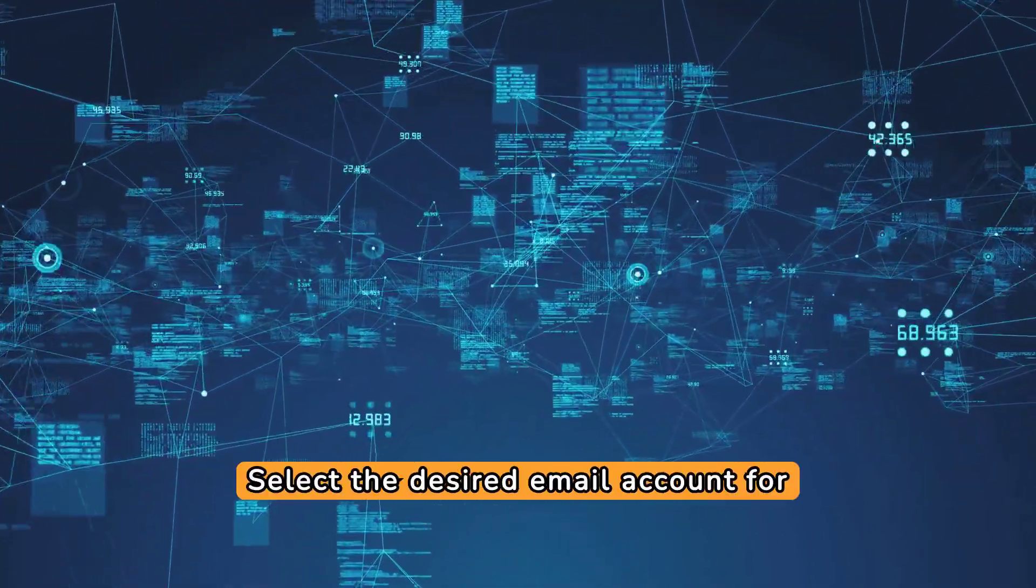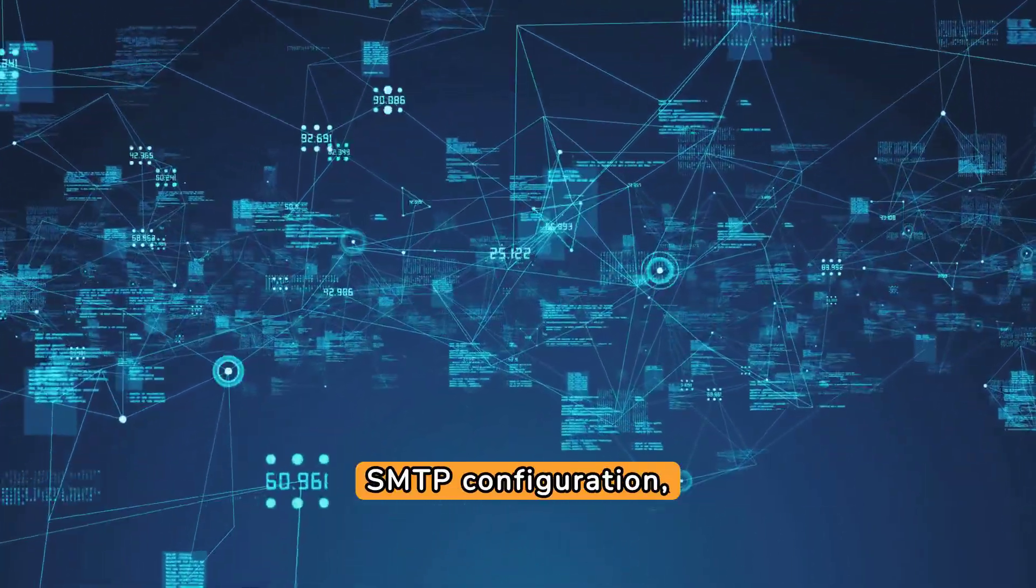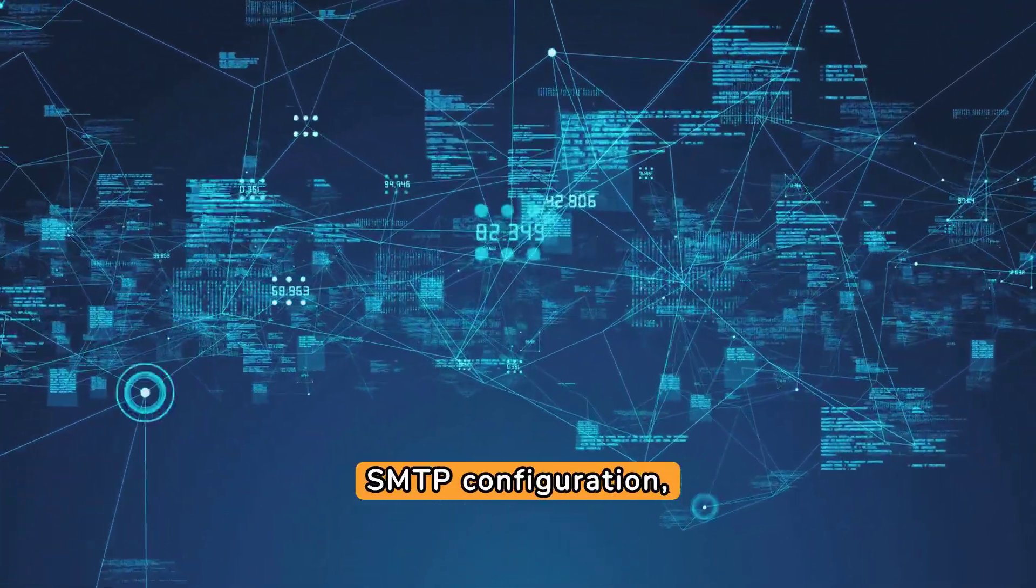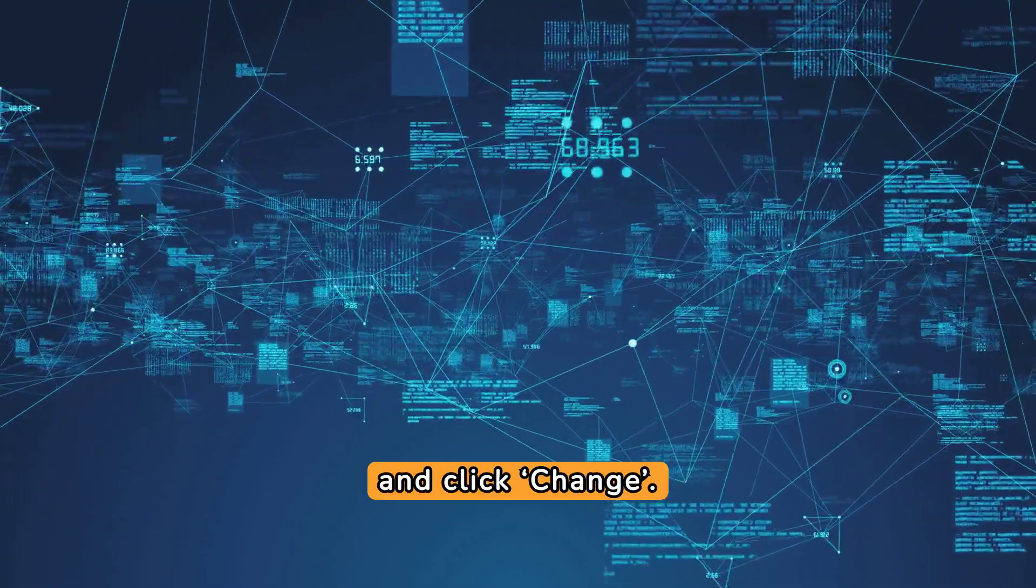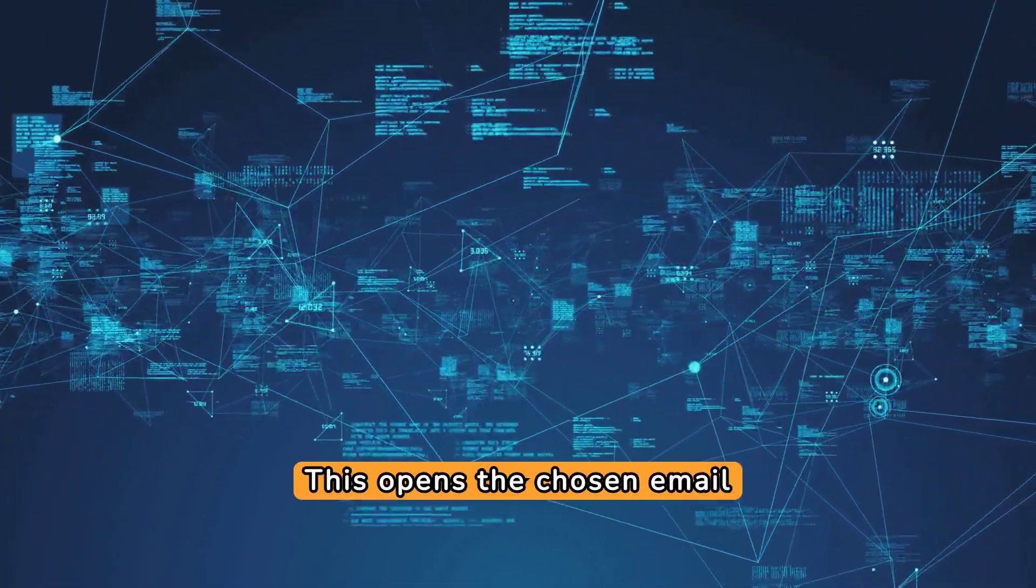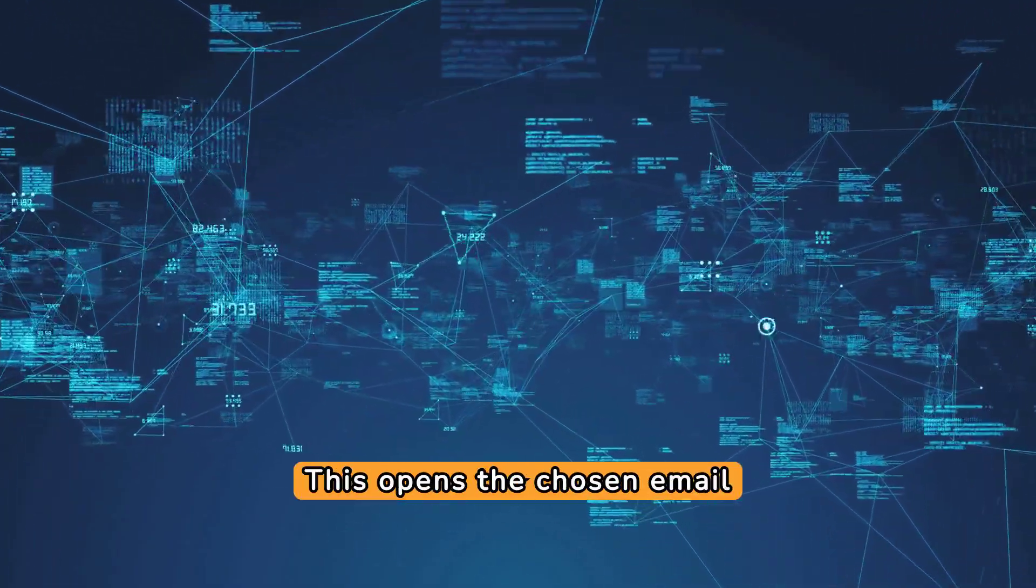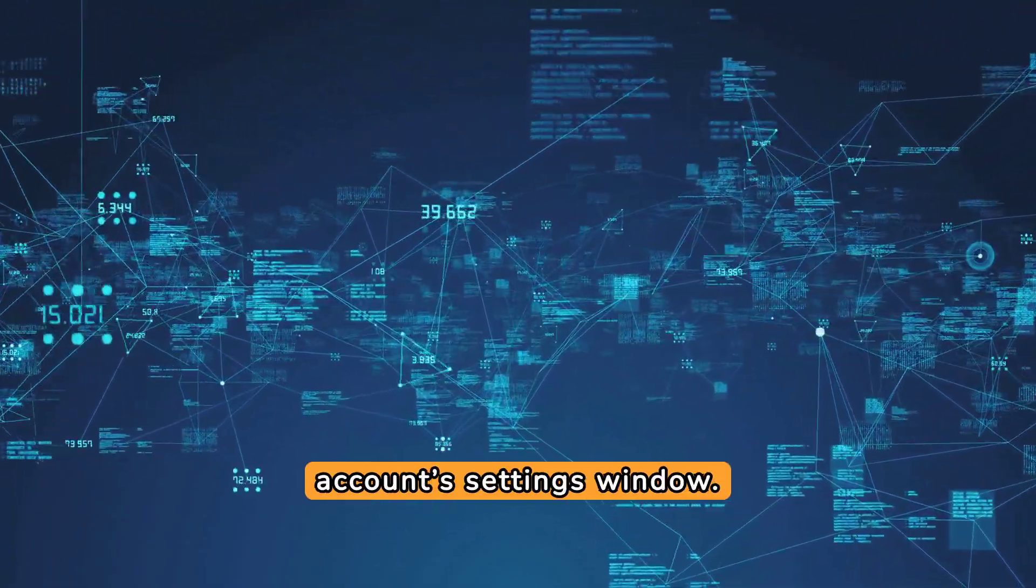Select the desired email account for SMTP configuration and click Change. This opens the chosen email account settings window.